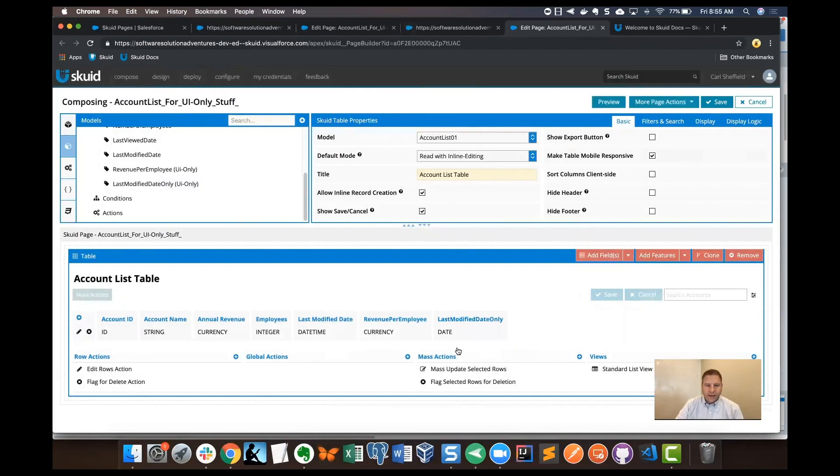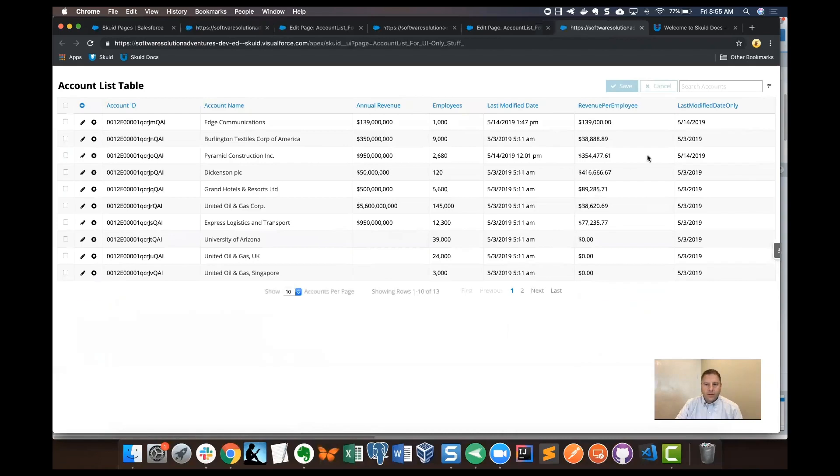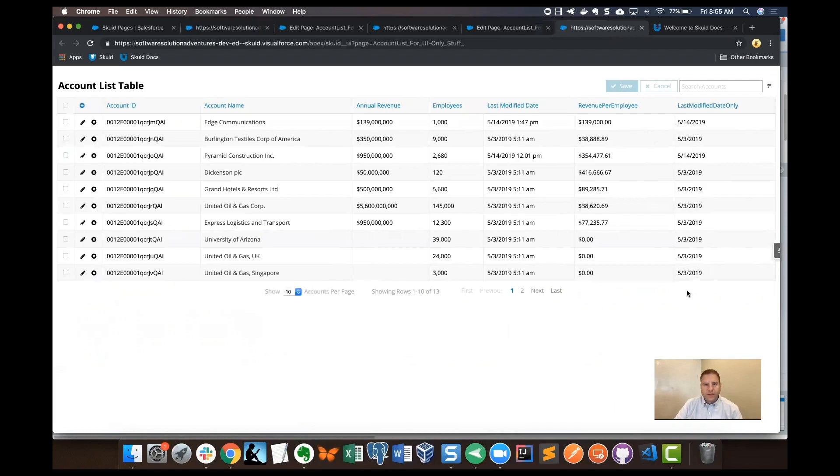We'll see it's added to our table and I'll do a save again and then preview. And that's our last modified date only displayed just for the date. So we've got two UI only fields here that have been added and that's it for this video.